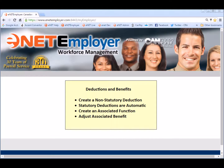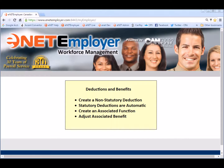Welcome to the E-Net Employer How-To Video Series. This lesson will discuss how to work with payroll deductions and benefits in E-Net Employer. The lesson will focus primarily on non-statutory deductions that are set up by your company.